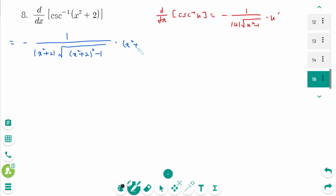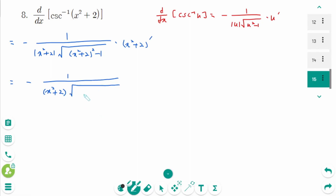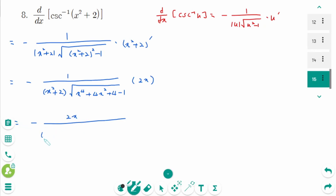For the next question, with u equals x squared plus 2: d/dx of arc cosecant of u equals minus 1 over absolute value of u times square root of u squared minus 1 times u prime. The absolute value of x squared plus 2 is always greater than zero so we don't need the absolute value sign. Expanding (x squared plus 2) squared minus 1 gives x to the power of 4 plus 4x squared plus 3, and u prime equals 2x. The final answer is minus 2x over (x squared plus 2) times square root of x to the power of 4 plus 4x squared plus 3.